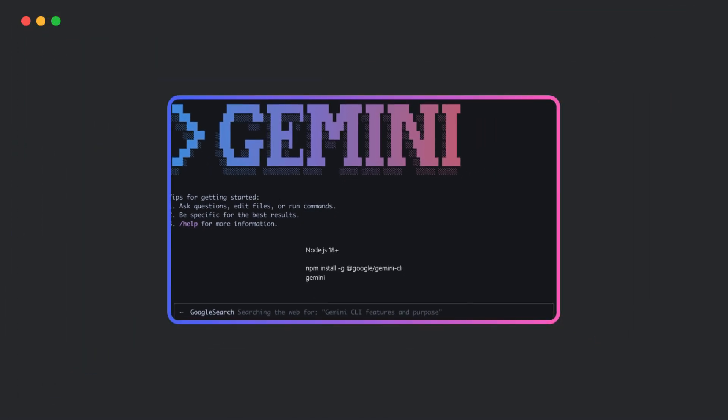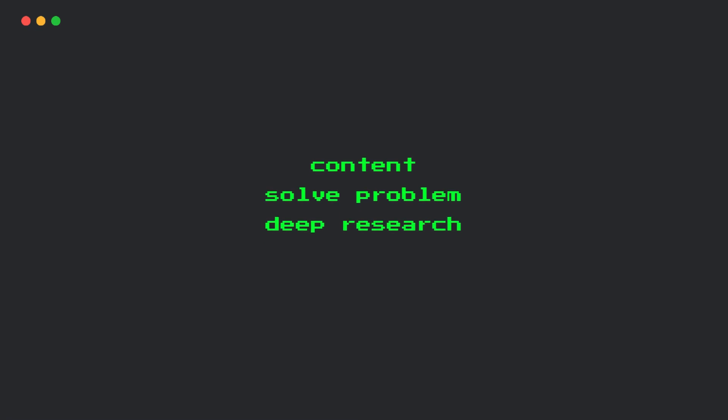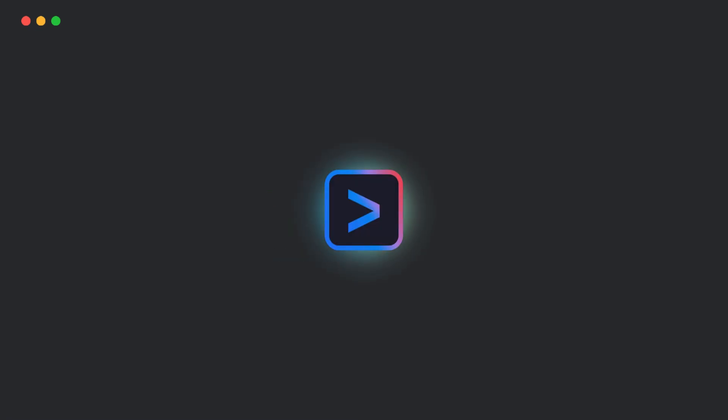And it's not just for coding. It excels at writing and understanding code, but it can also generate content, solve problems, do deep research, and manage tasks. Think of it as an AI companion for almost anything you do in the terminal.